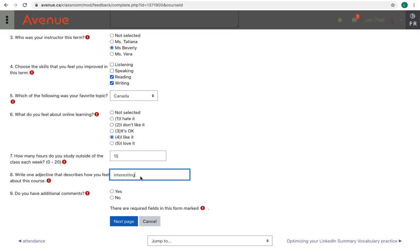The last question, question 9, asks you if you have any additional comments. I'm going to click no here.